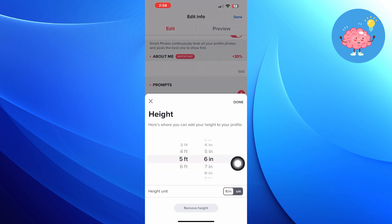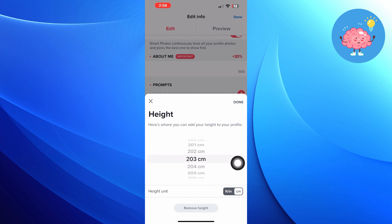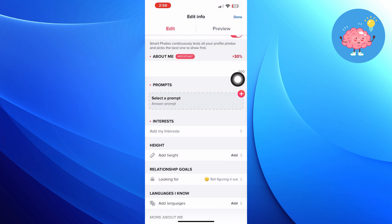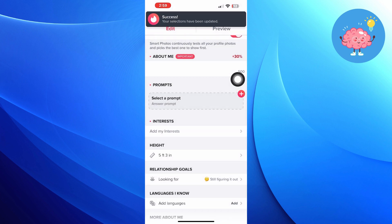You can also add your height in centimeters. After that, click on done. Now your height has been added to your Tinder account.